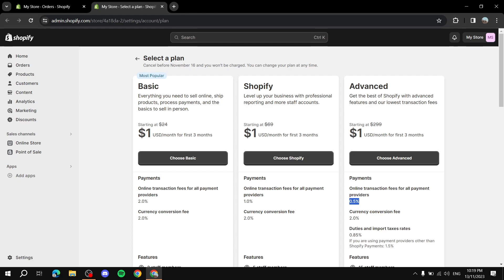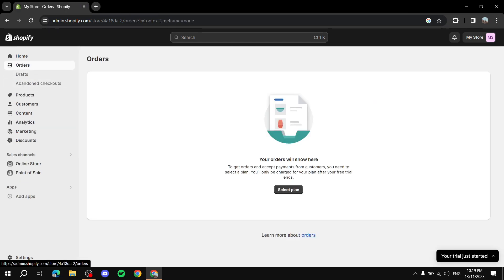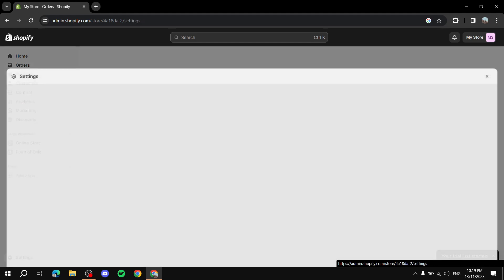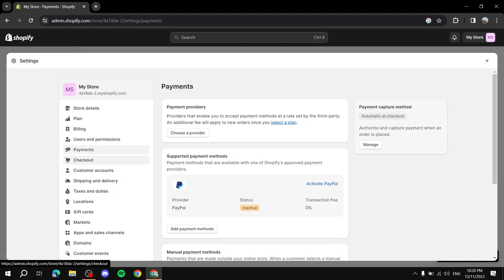Now let's talk about how to add and manage payment methods. Head over to your Shopify store dashboard, then click on Settings in the bottom left corner. From the settings dashboard, navigate and click on Payments.